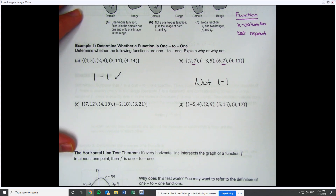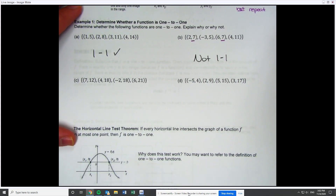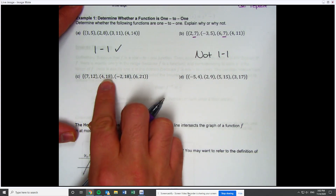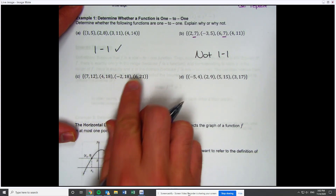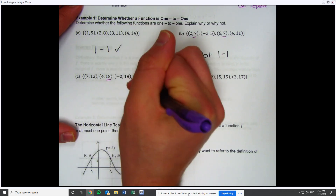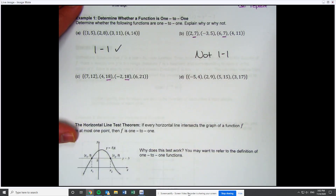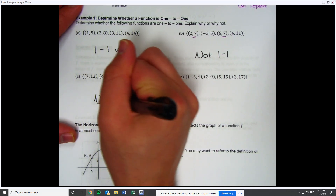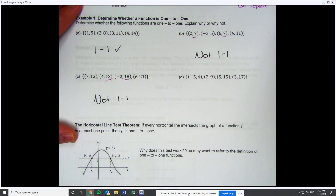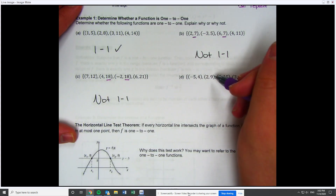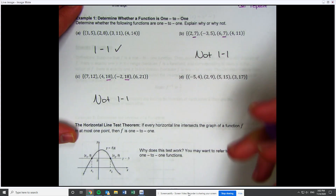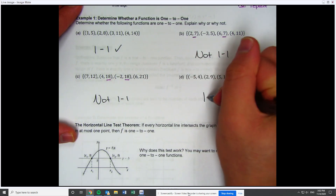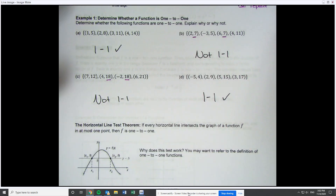To do two more and shore everything up: for c, looking at the y values — 12, 18, 18, 21 — 18 repeats, so this one is not one-to-one. For the last one, the y values are 4, 9, 15, and 17 — none of them repeat. Therefore, we have a one-to-one function.